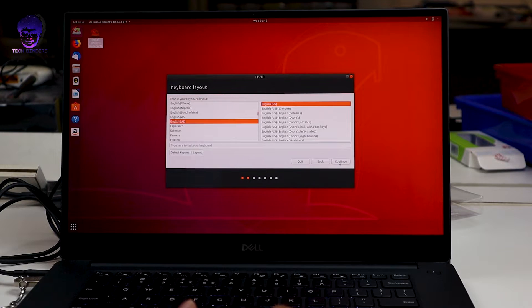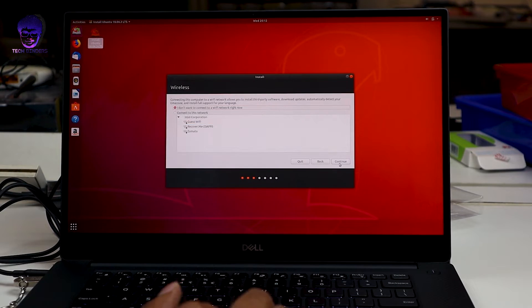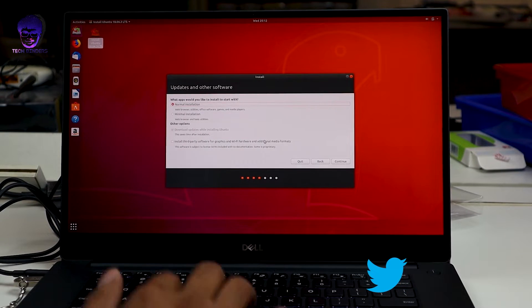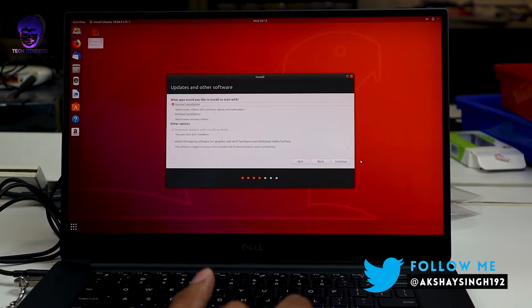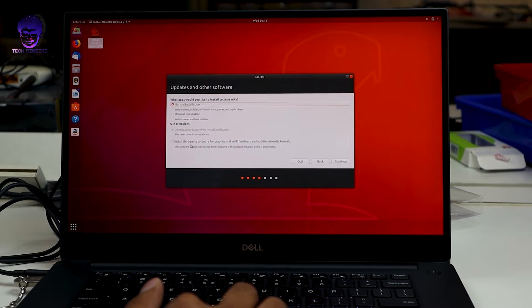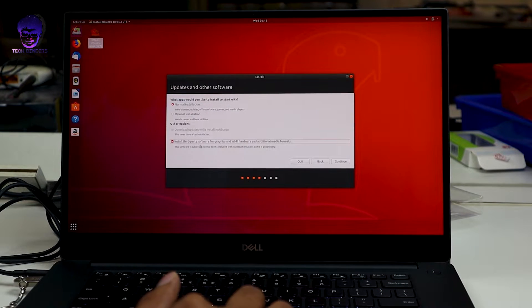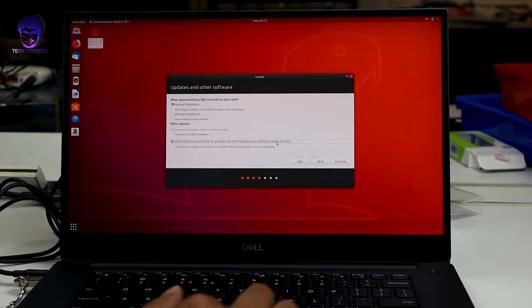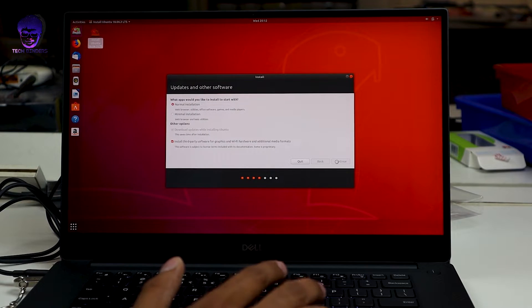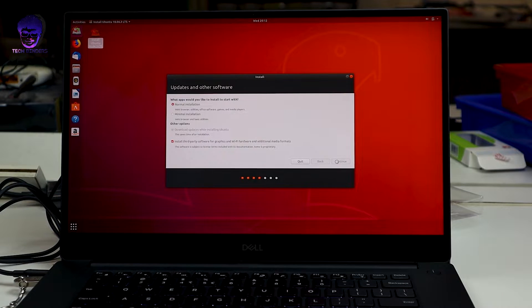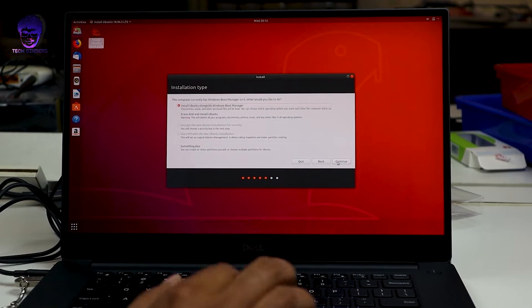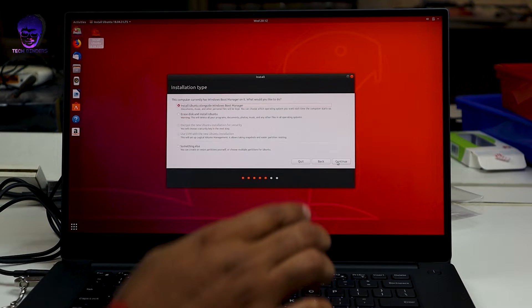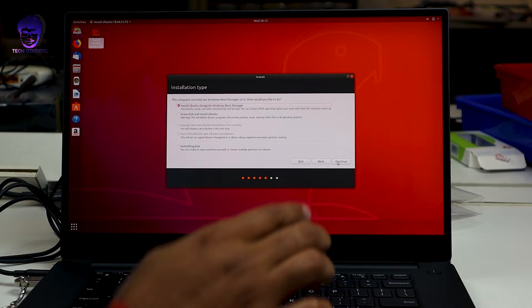If you want, you can connect to your wireless network. I don't want it right now. Normal installation, and then you can hit the third party software for graphics and Wi-Fi card. Here we're having an NVIDIA graphics card and we want to have drivers for that too. So select this third party and move to the next option. There are a couple of options displayed here. You can install Ubuntu alongside Windows boot manager. If this option is not coming, you have done something wrong. You can even erase the whole disk and install Ubuntu.